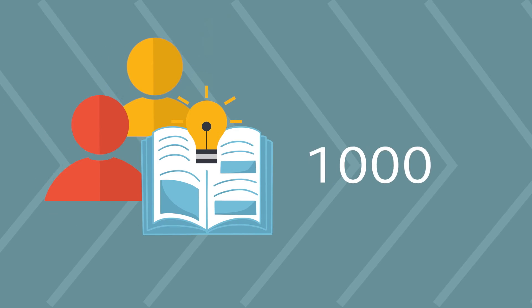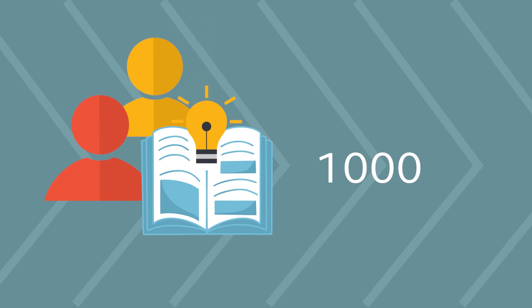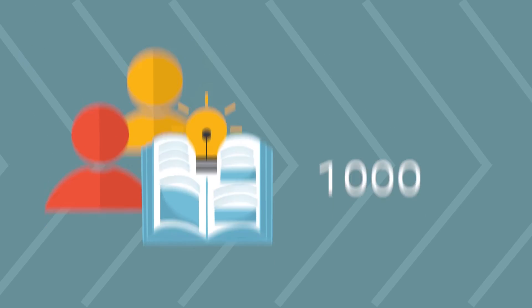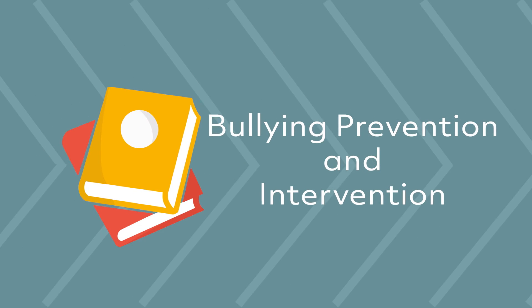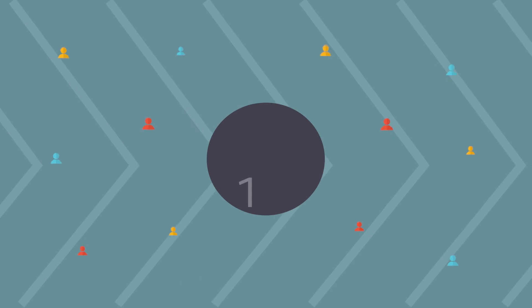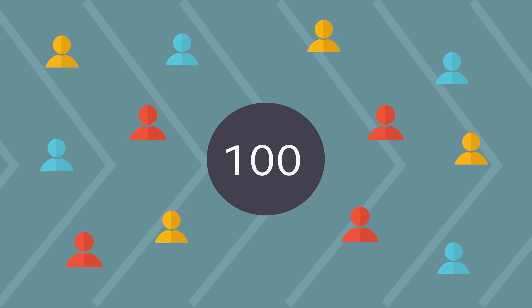Centre staff have worked with over 1,000 schools in delivering education on bullying prevention and intervention and have supported over 100 partner employers in Ireland.